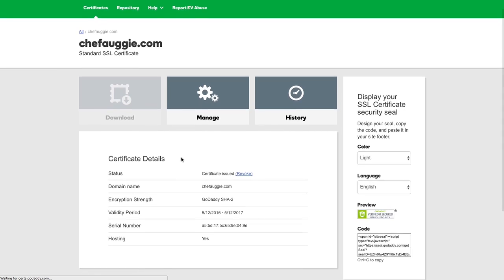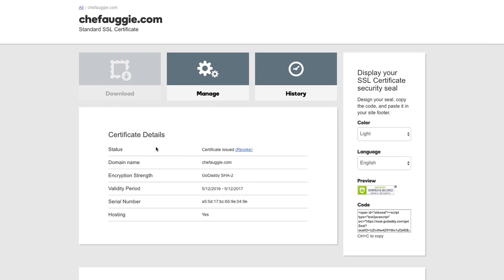On this screen, you can just confirm that your SSL was issued. Under Status, it will say Certificate Issued, and that means that everything is set up and ready to go.